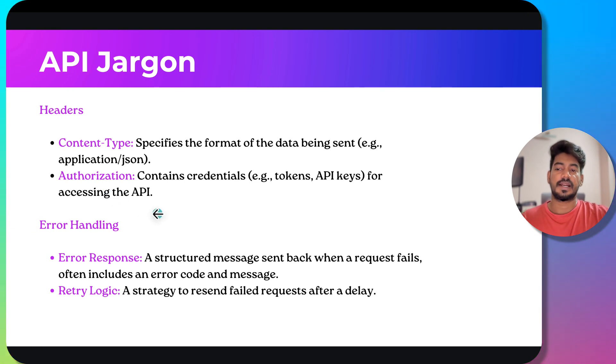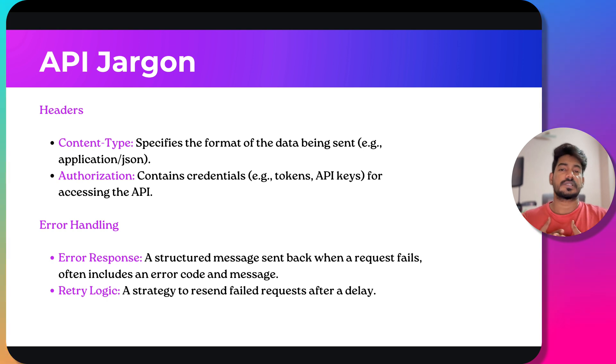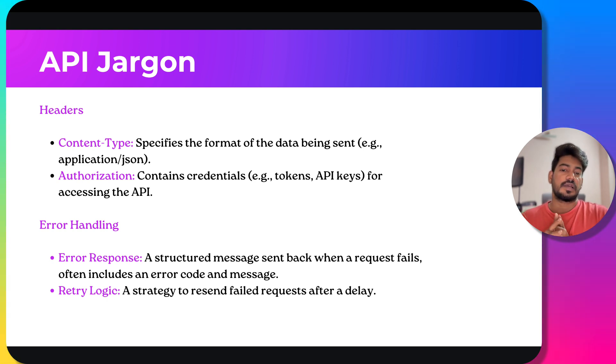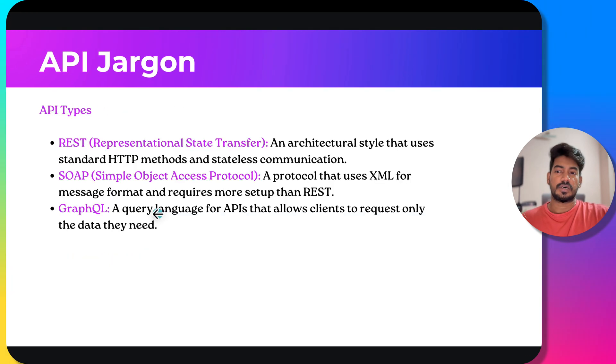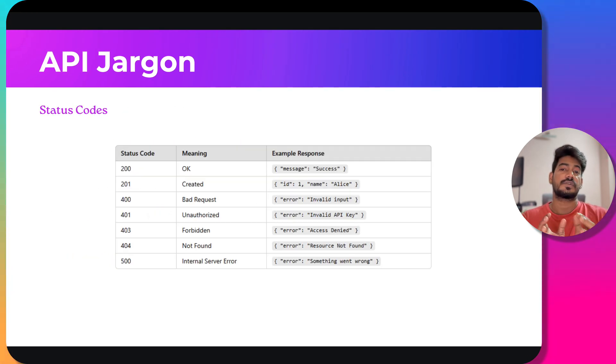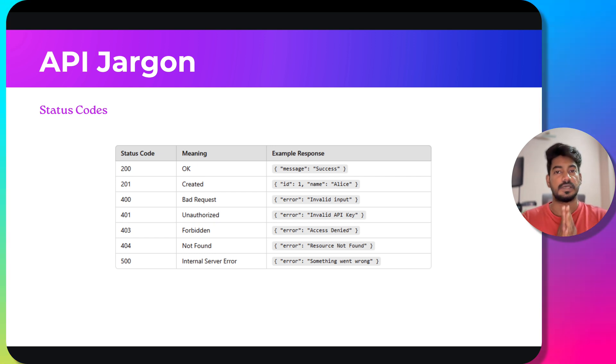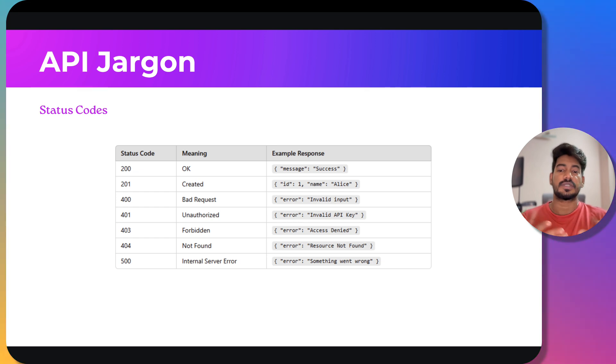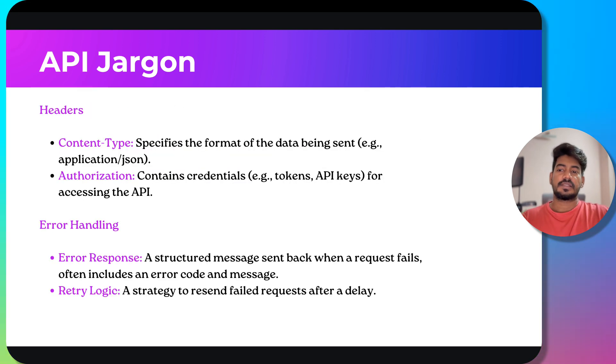We have error handling - the error response and retry logic. Error response is basically how we built the application. For example, if the resource is not found, we will get 404 status code. The meaning is going to be the same, but the message we pass can be designed based on the application needs.